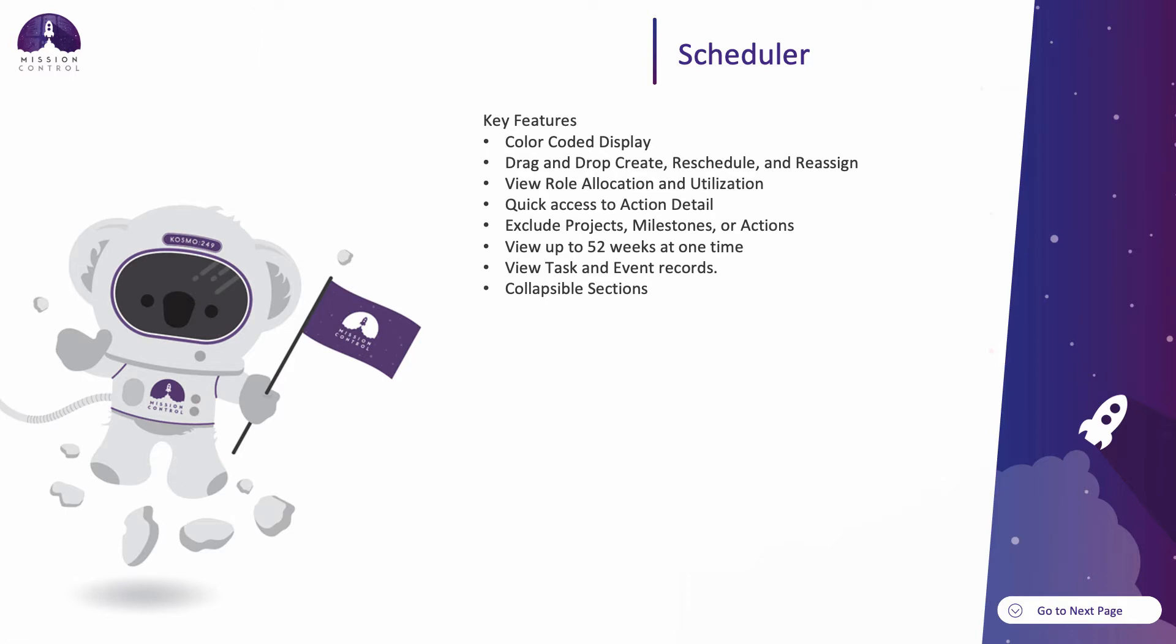You also have the ability to view each role's hours allocation, which shows the hours scheduled versus the hours available per week. While also taking into consideration holidays, you can view the utilization percentage for a role. Where the hours allocated are more than the hours per week, then this will be highlighted red.